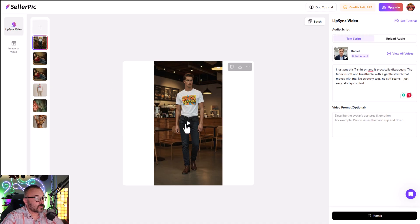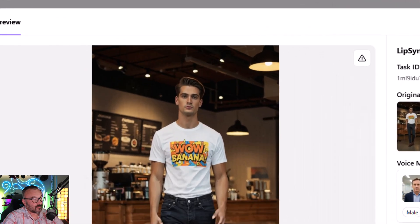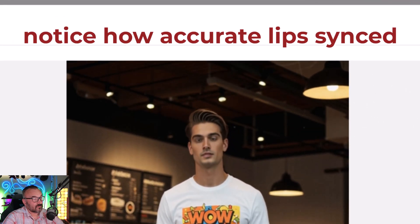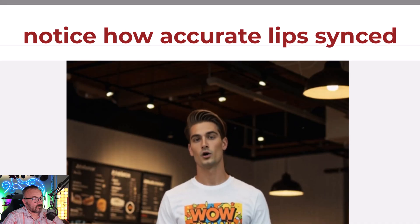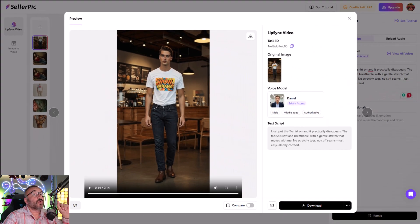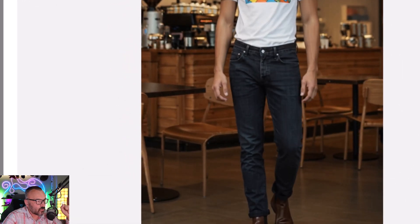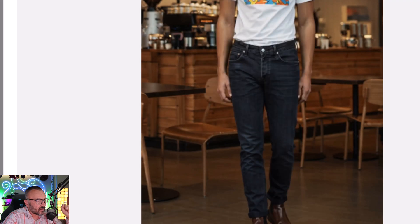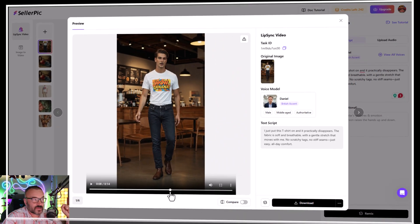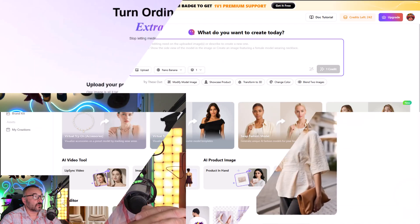While our video generates, let's listen to the script: 'I just put this t-shirt on and it practically disappears. The fabric is soft and breathable with a gentle stretch that moves with me. No scratchy tags, no stiff seams — just easy all-day comfort.' If you look closer at the t-shirt, look what's happening — you can see how the wrinkles change. That is really impressive. I was experimenting with many other ways to create these, and samples will be placed at the end of this video.